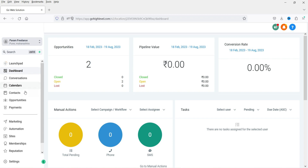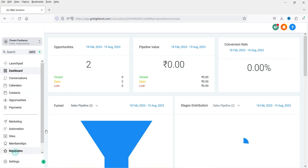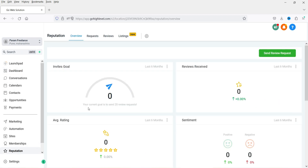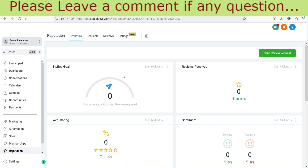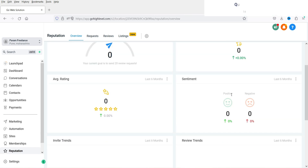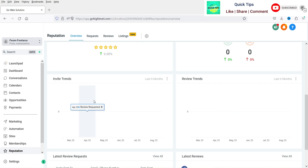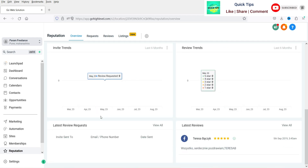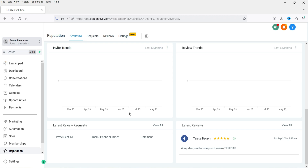Go back and under Reputation you will see the overview of your Google reviews. It shows how many reviews were sent, how many received, the average rating, sentiment (positive or negative), invite trends, and review trends — all statistics are shown here.